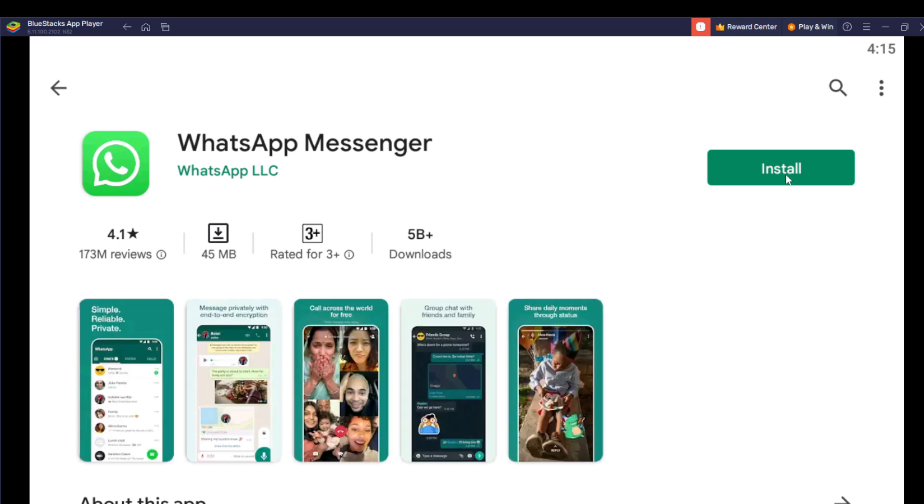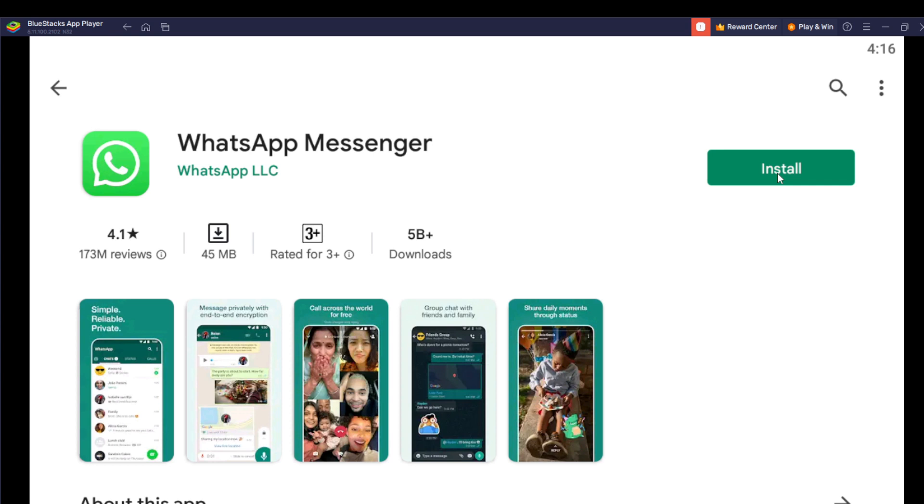So right here, just beside it, it says 'Install'. So of course, this is how you can download WhatsApp Messenger. So hit on the install tab, and that's it. It's just going to install, and once it installs, it's going to be downloaded and displayed on your BlueStacks home page.